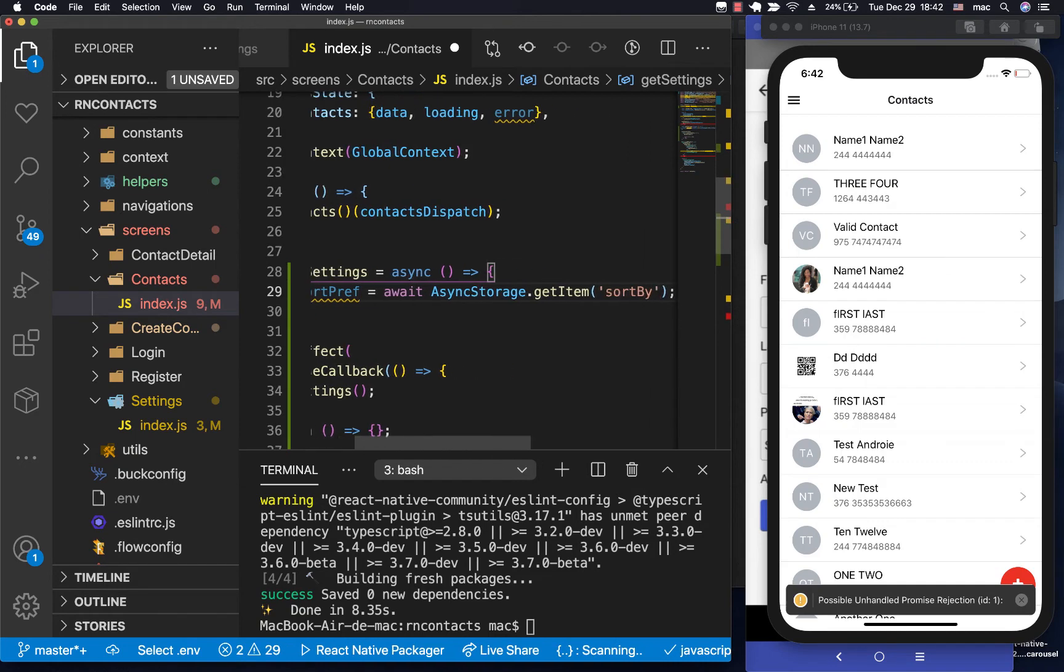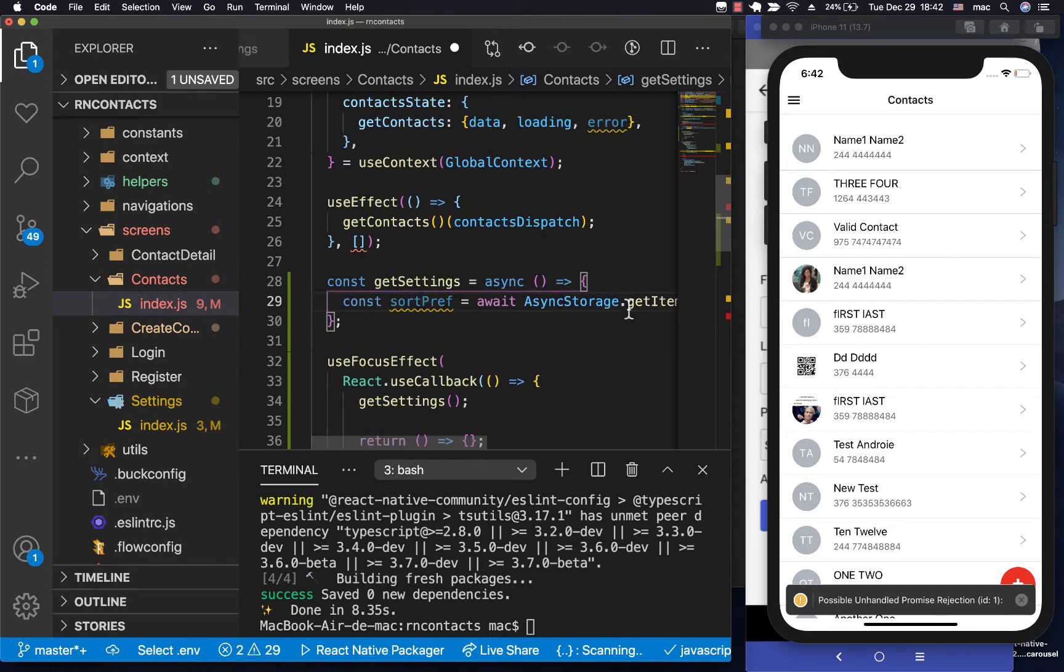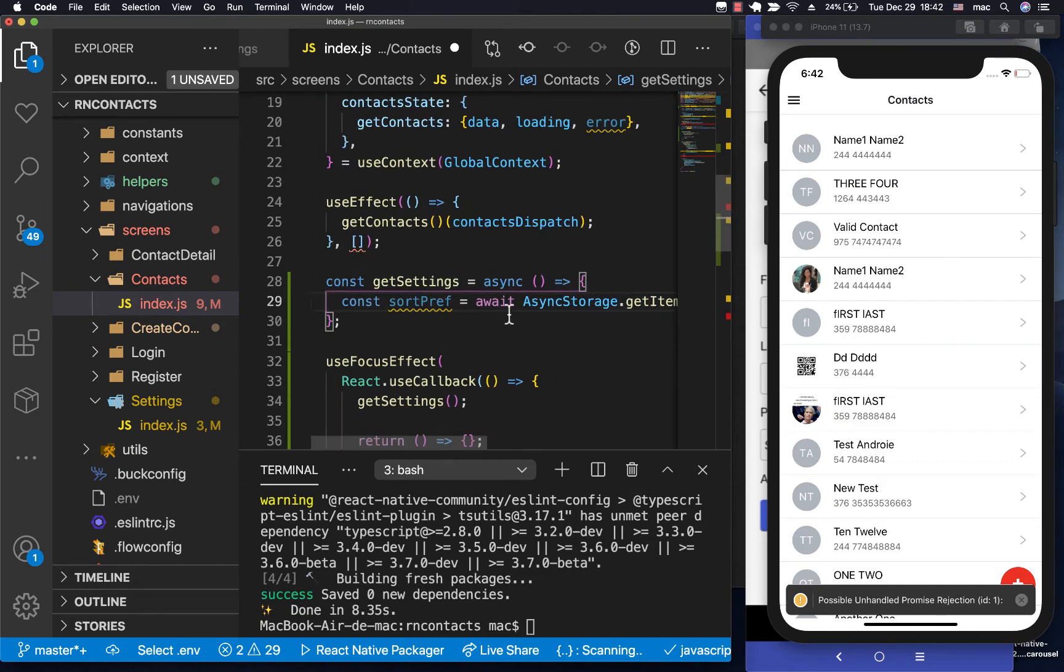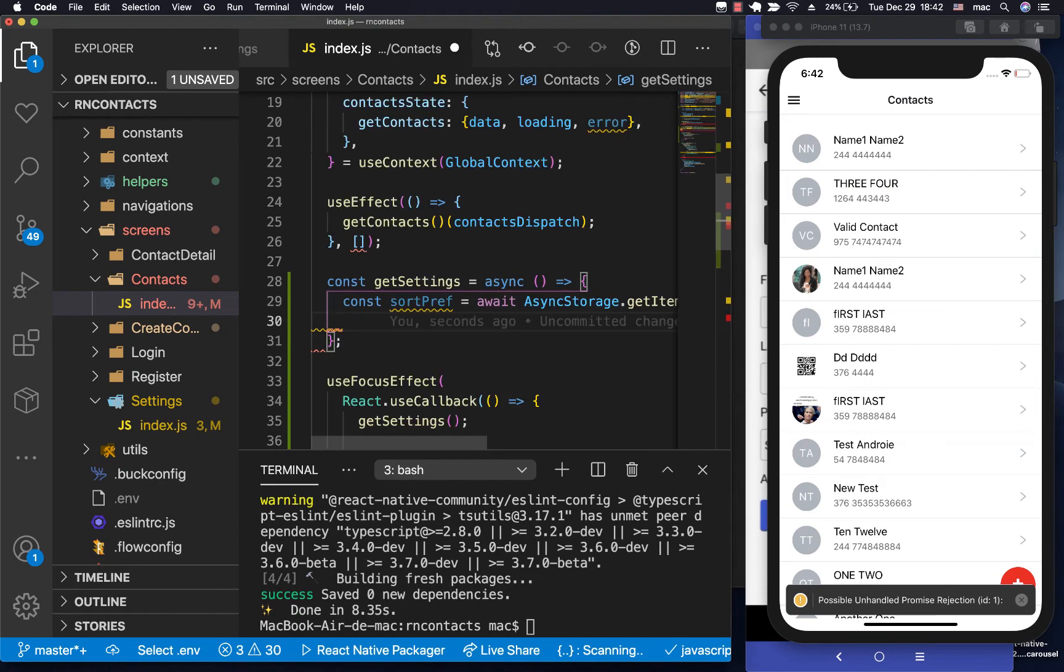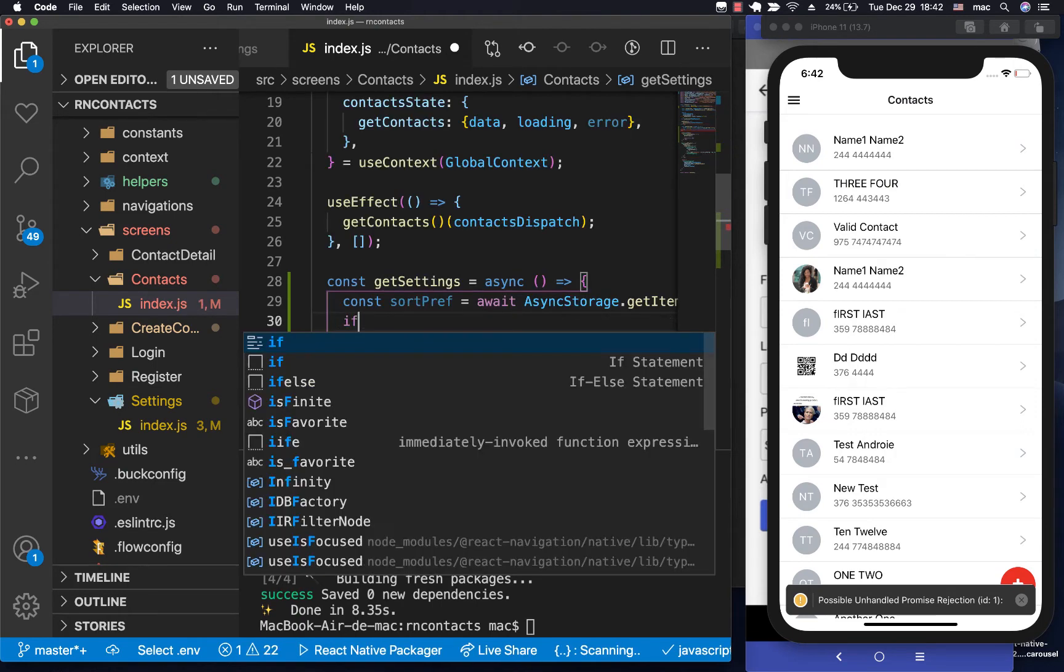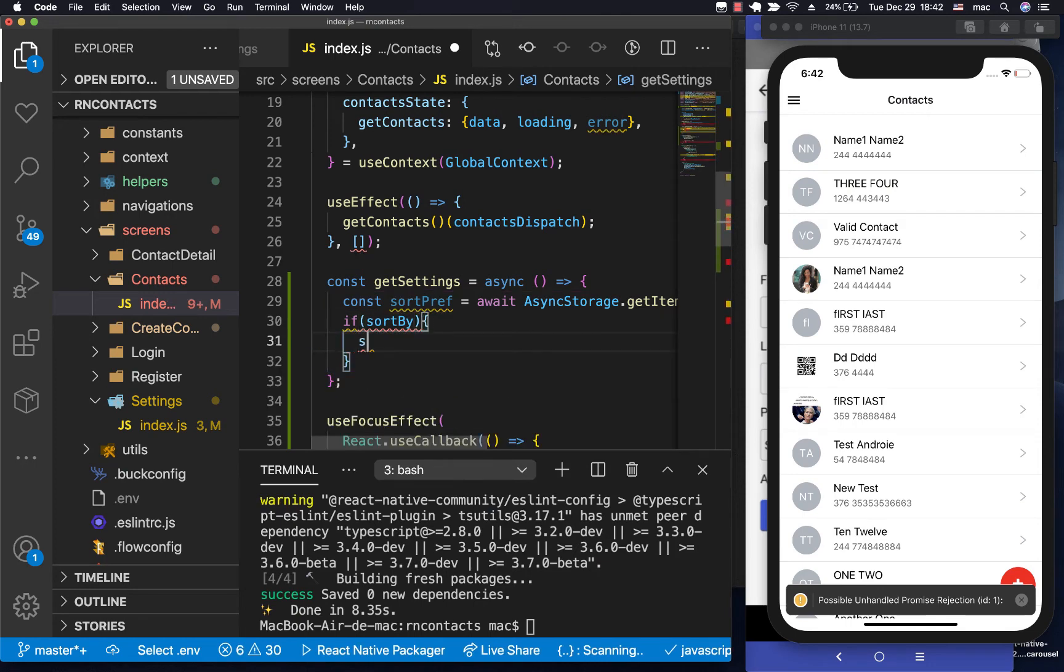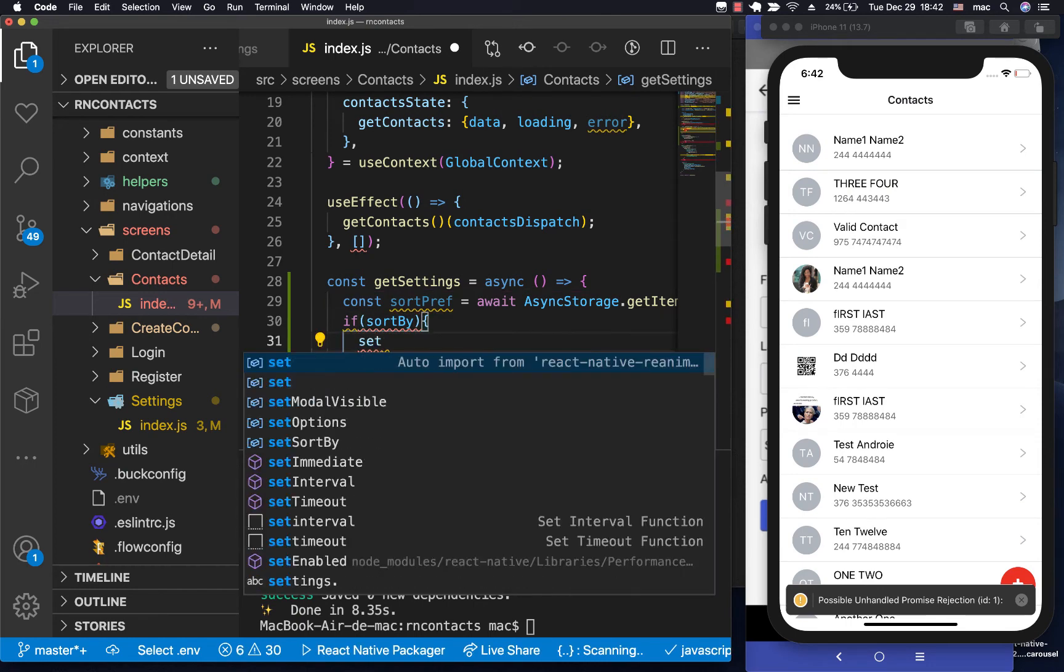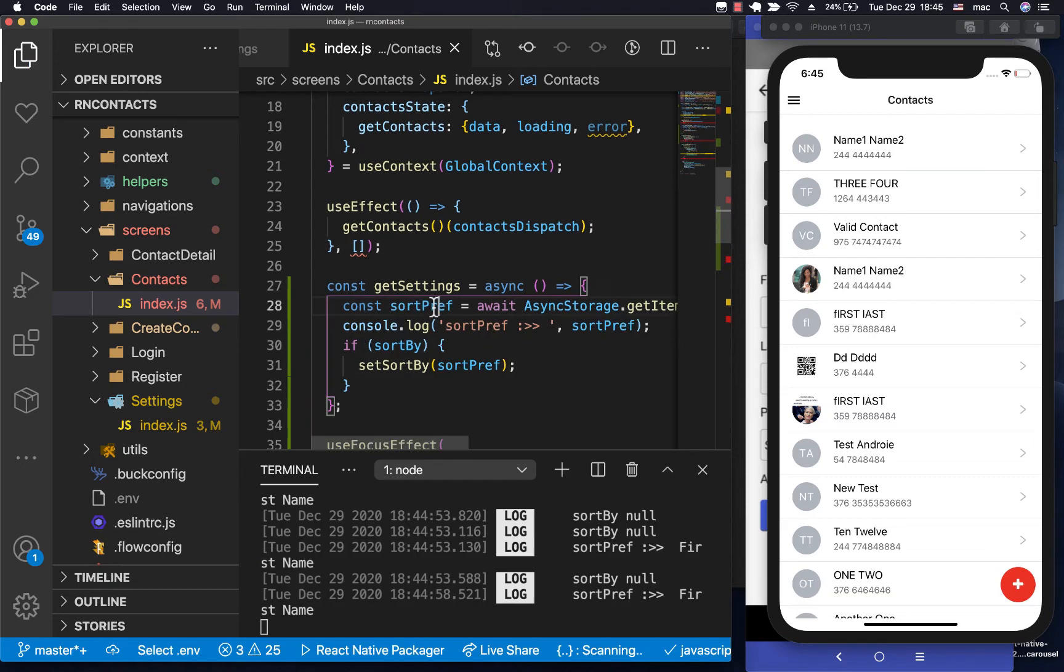So we do async storage getItem, the sortby. Now when we get the sortby, if we have the sortby, then we should be able to set sortby to our sortpref.